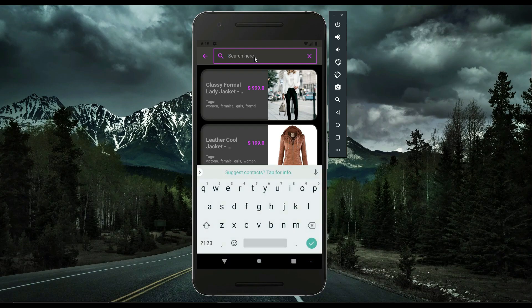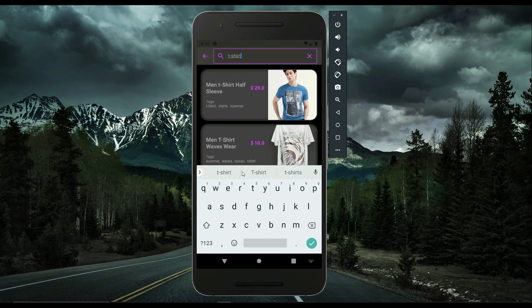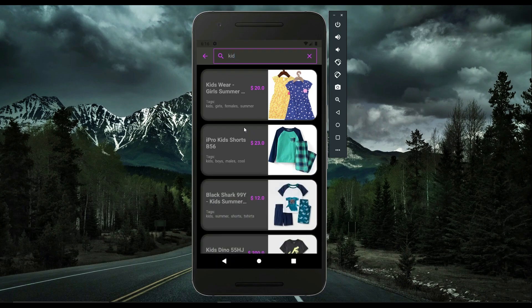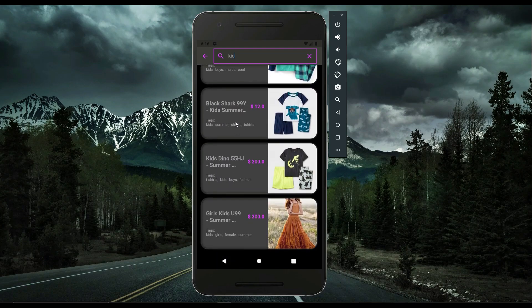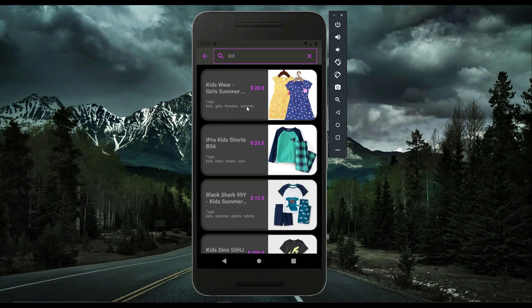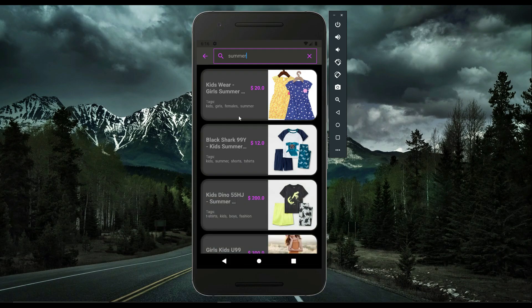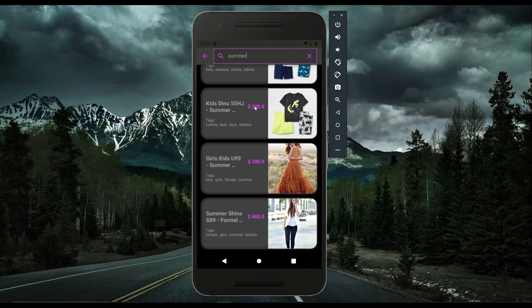Let's add further items. I'll search for t-shirts, then let's search for kids' clothes by writing 'kid' — and here you can see kids' wear and all items for kids appear in the search results. Let's search for 'summer' and all the items for the summer season appear here as well.